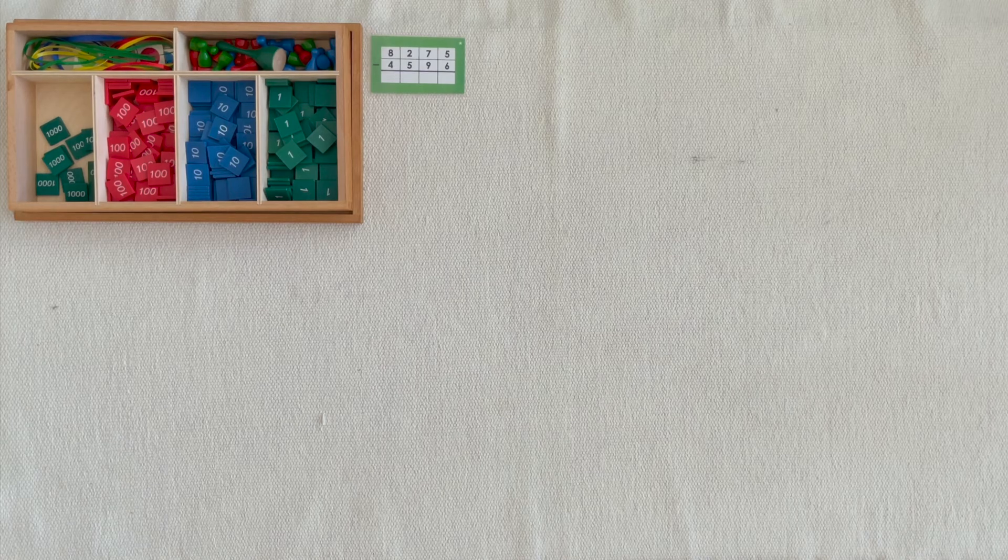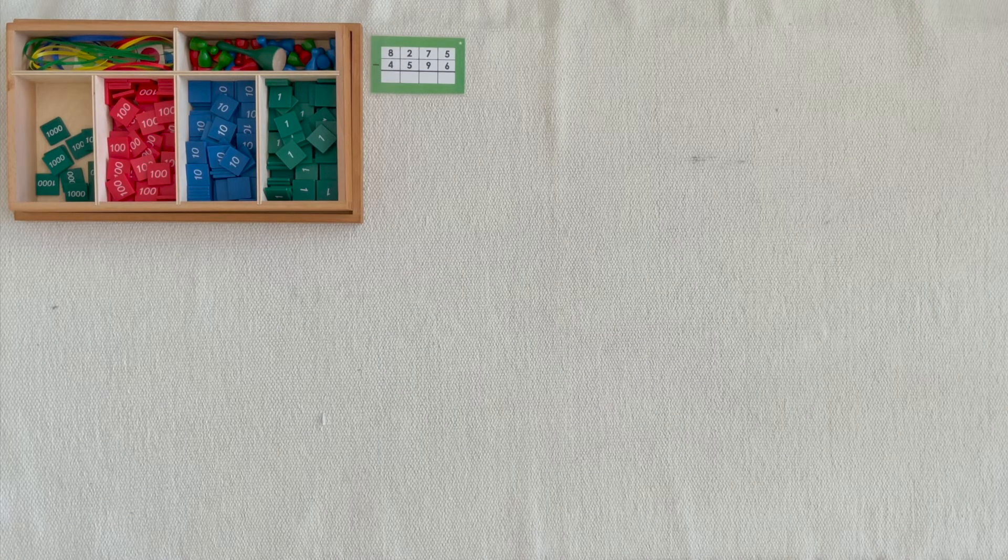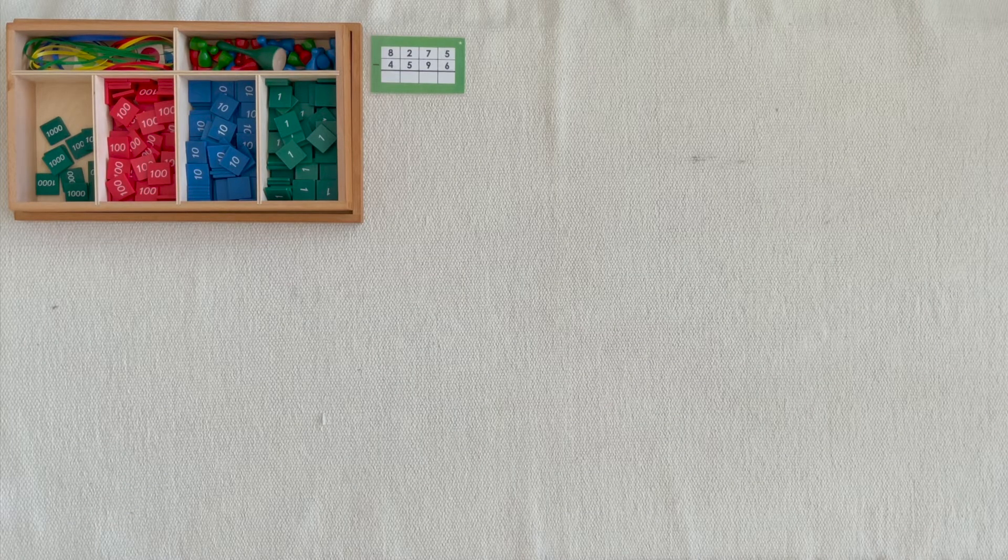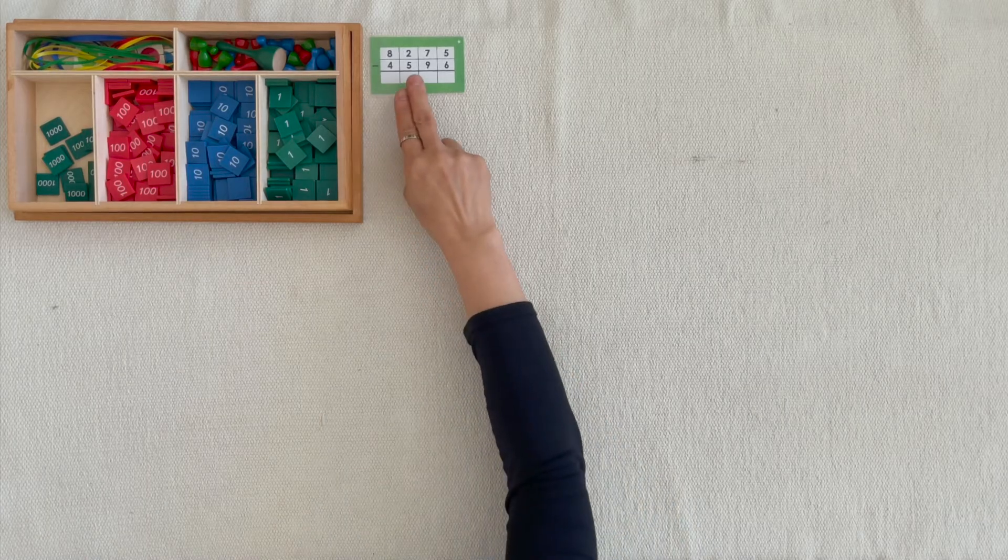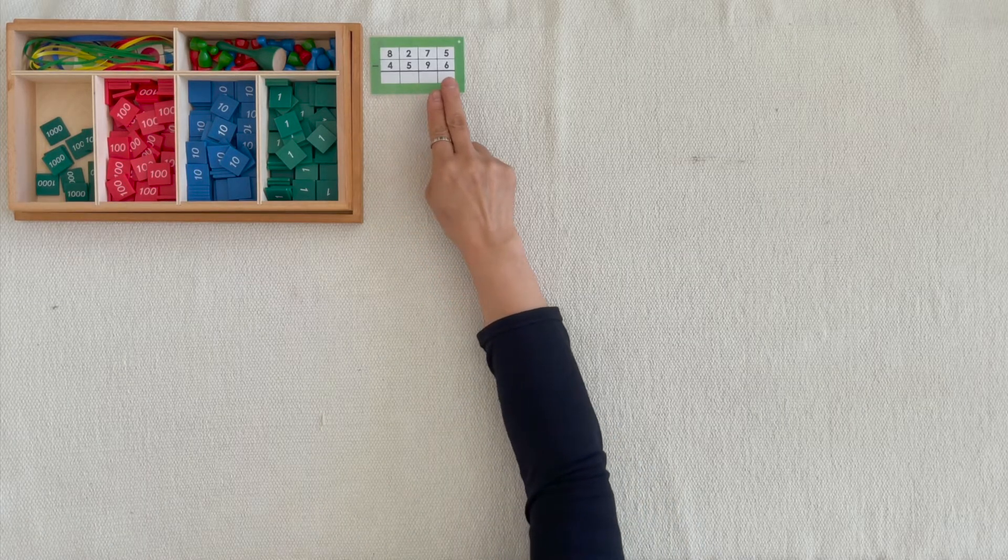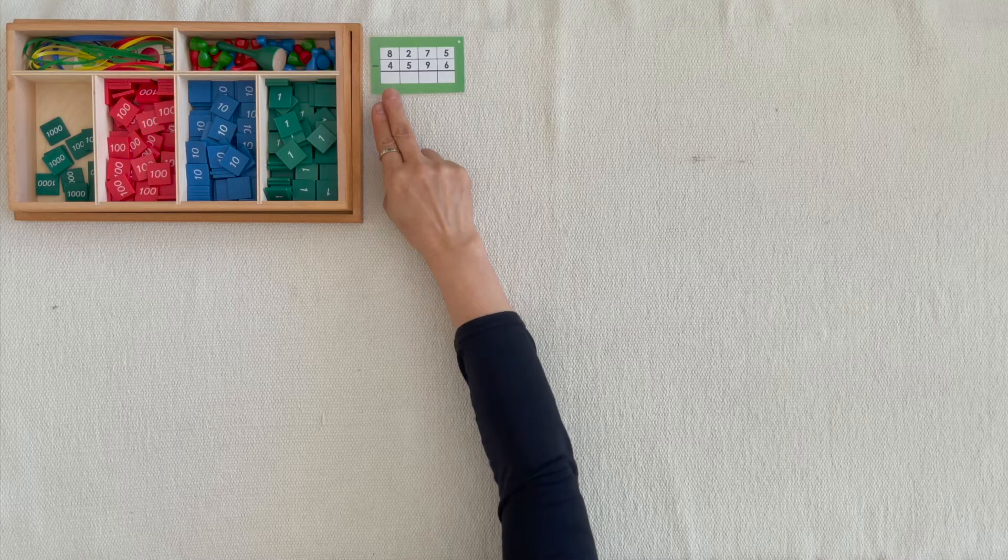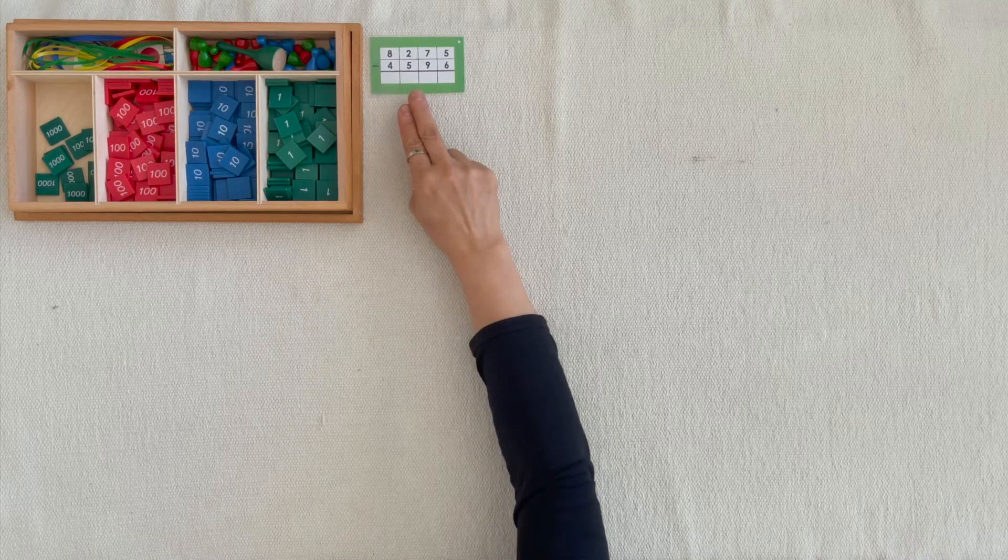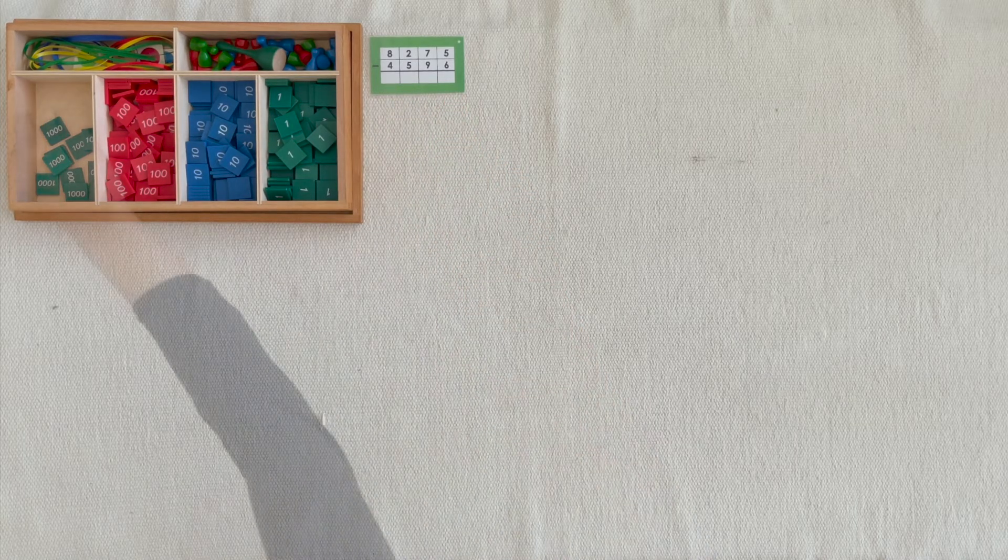This is called operations with stamp game. 8,200, 7 tenths, 5 units minus 4,500, 9 tenths, 6 units.